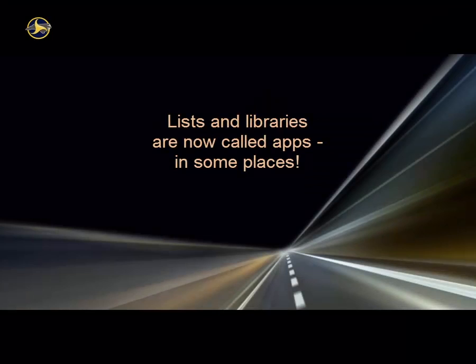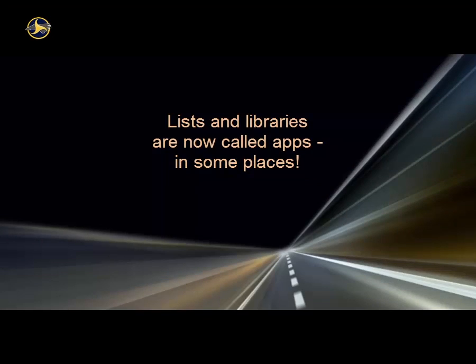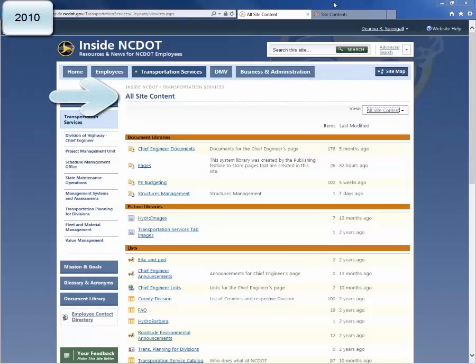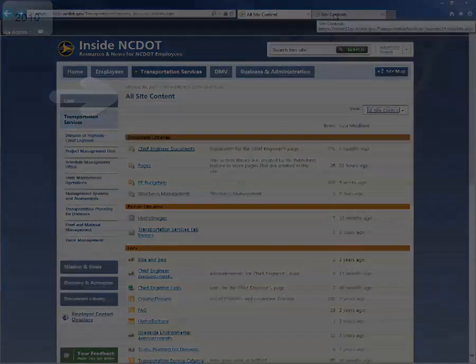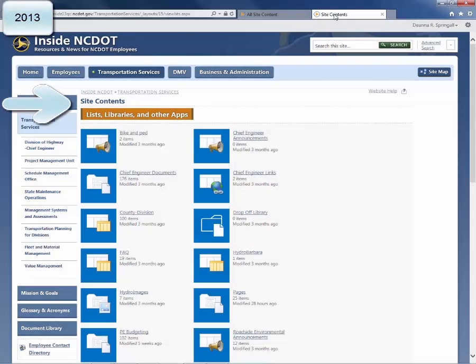In SharePoint 2013, you will now see the term Apps. In SharePoint 2010, here is an All Site Content page. In SharePoint 2013, the first section of the Site Contents page is Lists, Libraries, and Other Apps — SharePoint 2013 now considers lists and libraries apps. You will also see this app terminology when you insert a web part. Don't let this confuse you; you can continue to use the terms list and library, understanding that in some places SharePoint will call them apps.